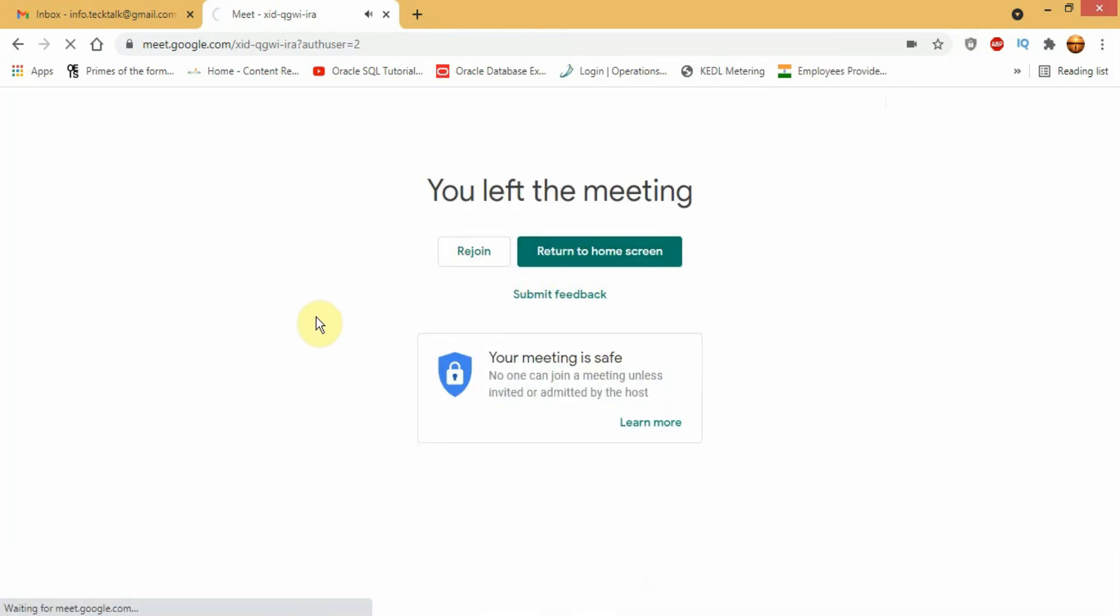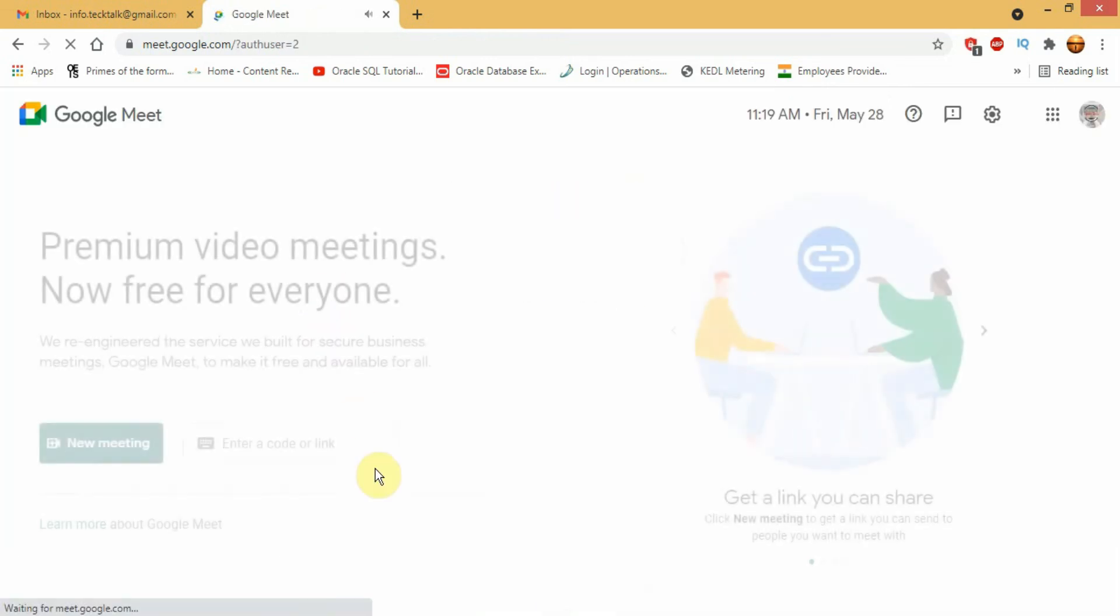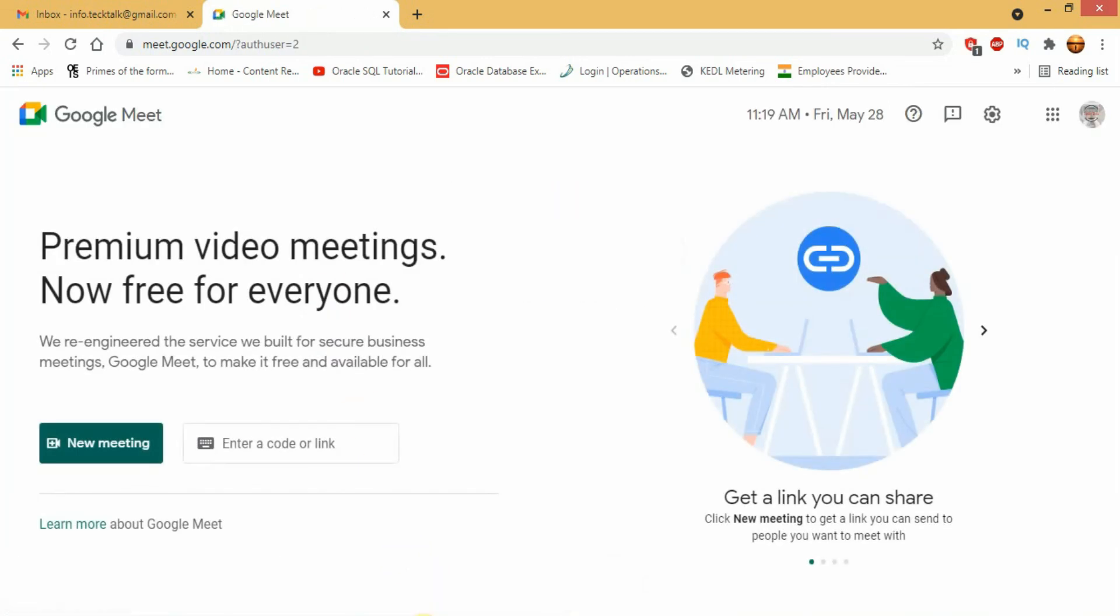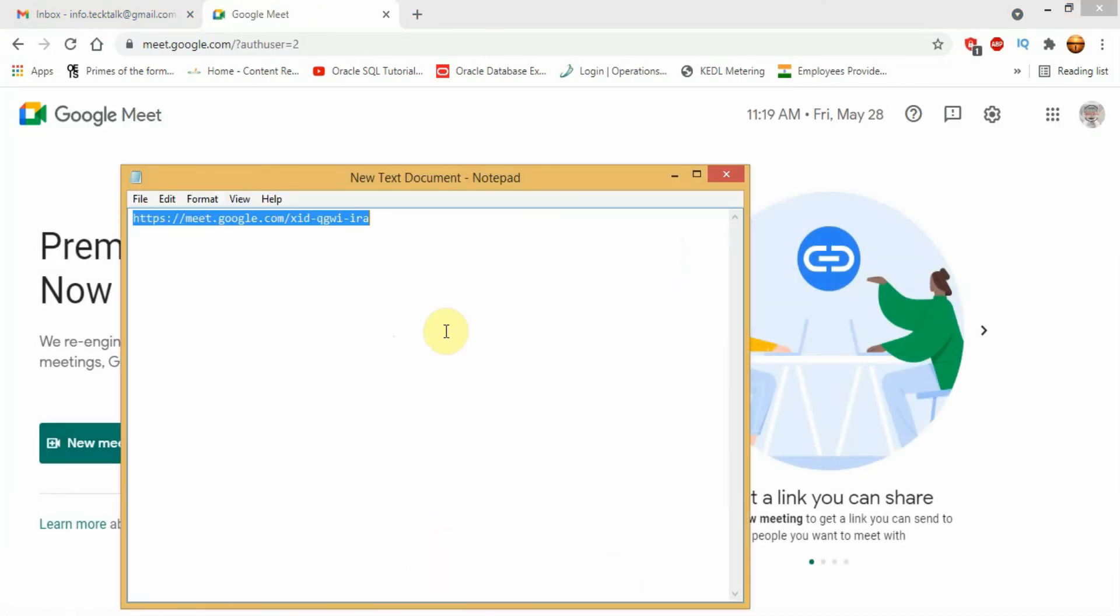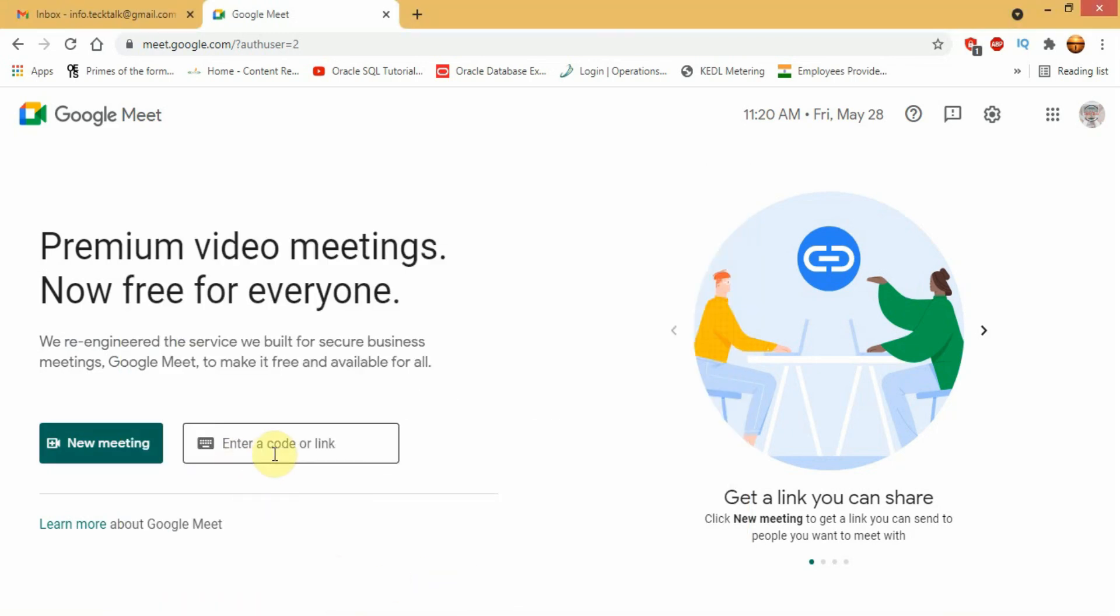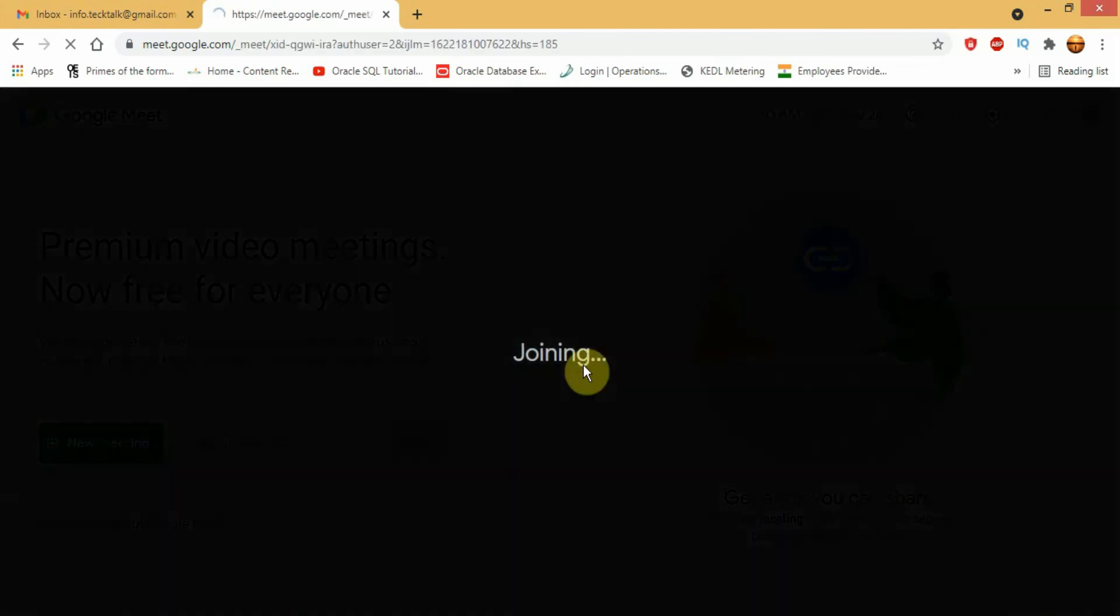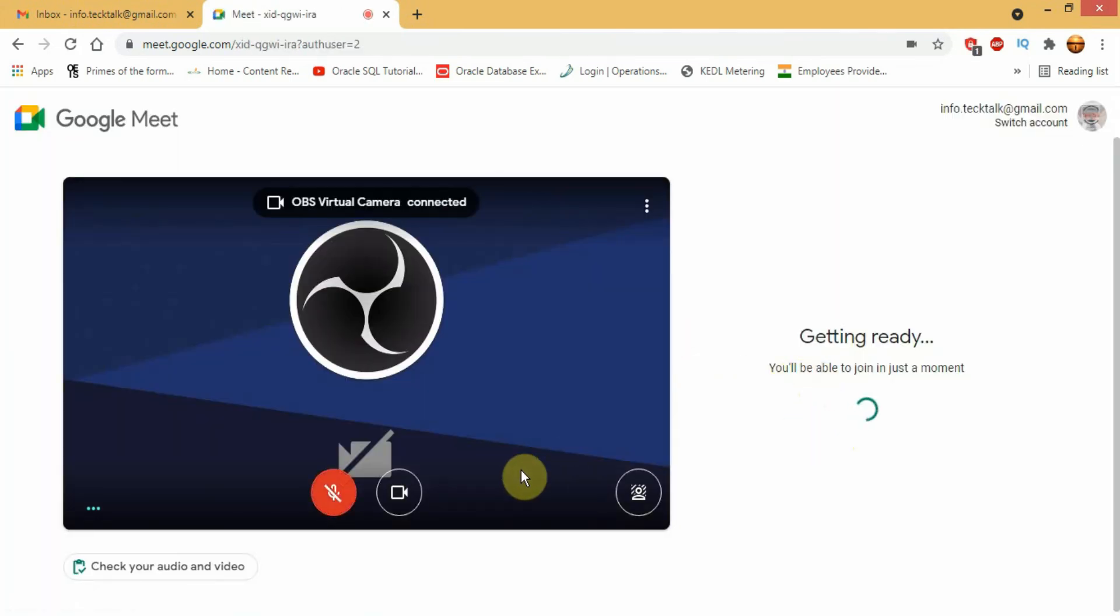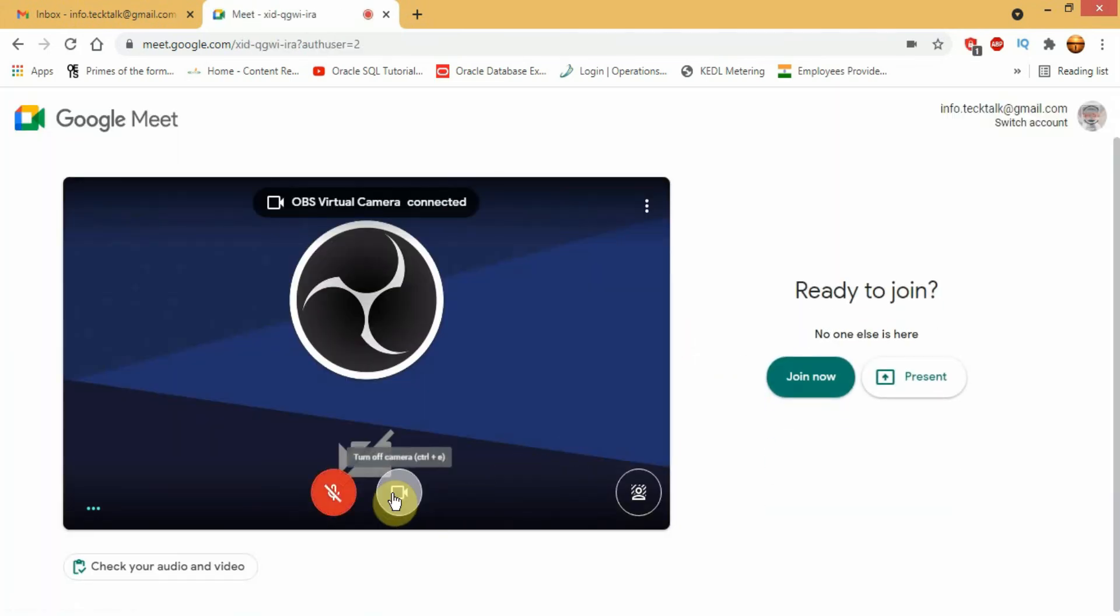Now, let us show you how you can join a meeting using a Google Meet code. In the link that you received, the last part of the link is the Meet code. Copy that part and paste it in the dialog box and click join. And follow the previous steps.